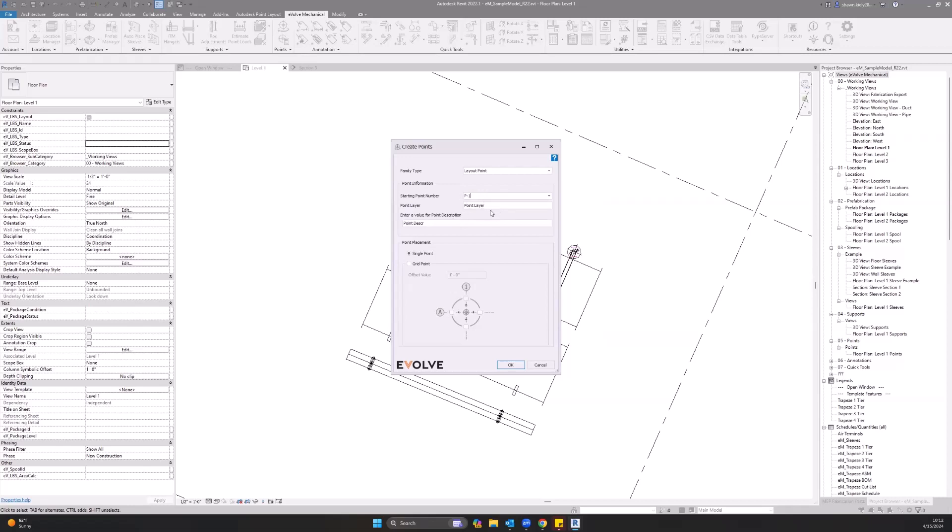Point layer - in here you put the point layer for exporting to your Trimble, as well as point description. These are just populated by yourself. You can put anything you want in there. Point placement - we have the option for single point as well as grid point.